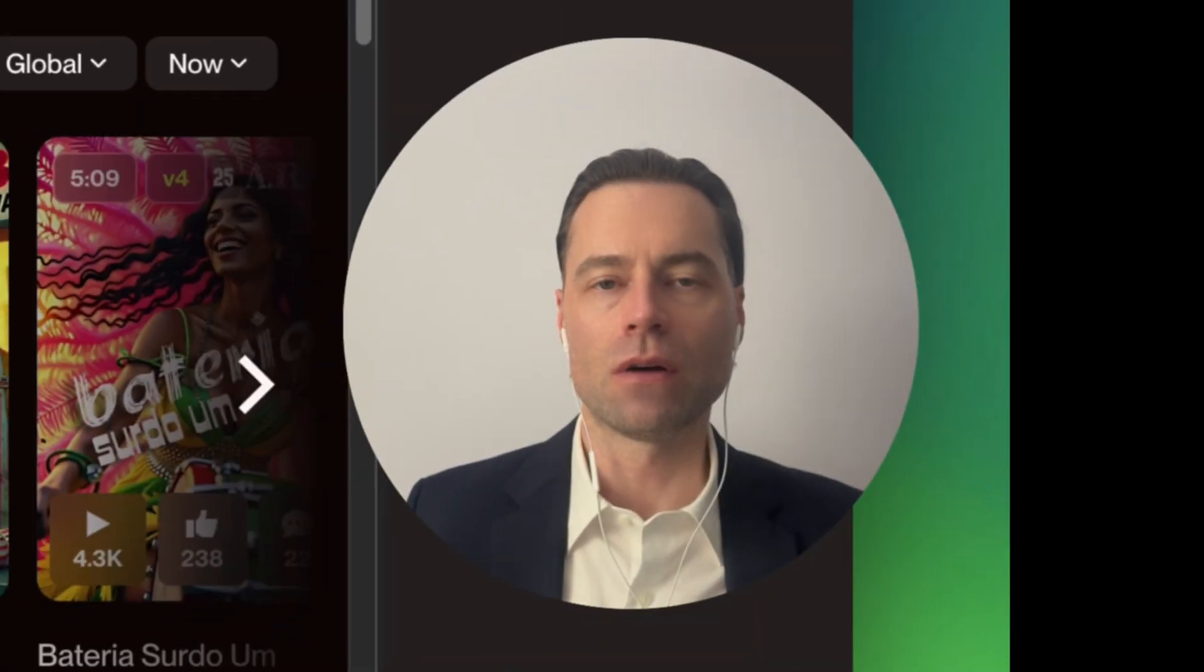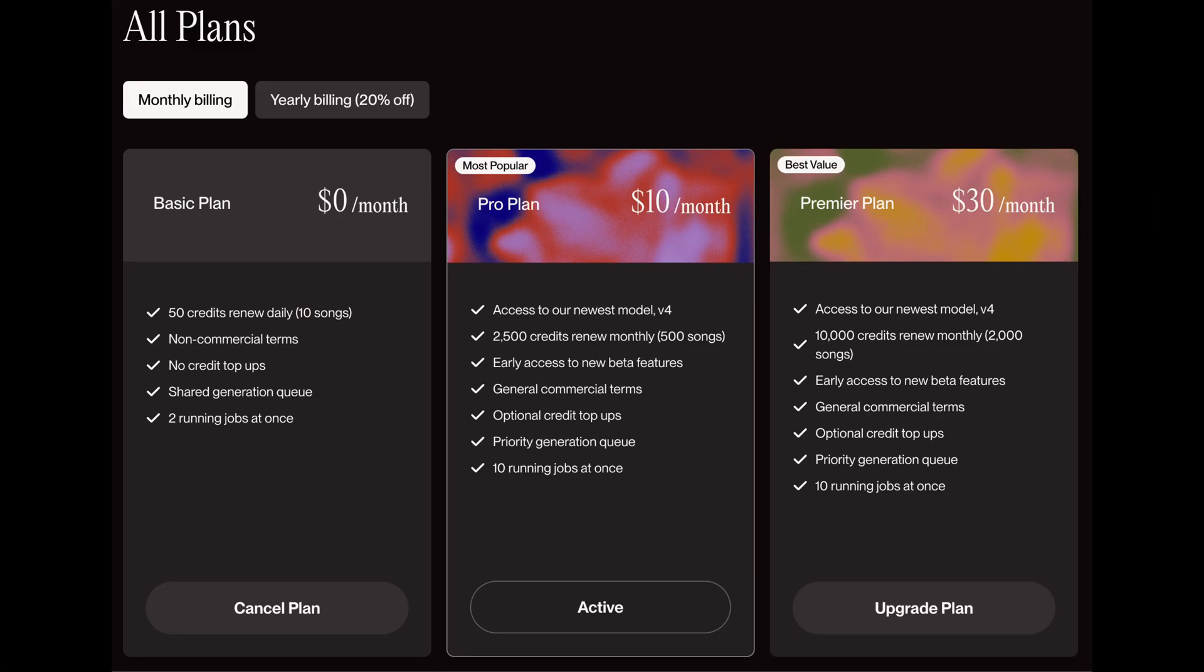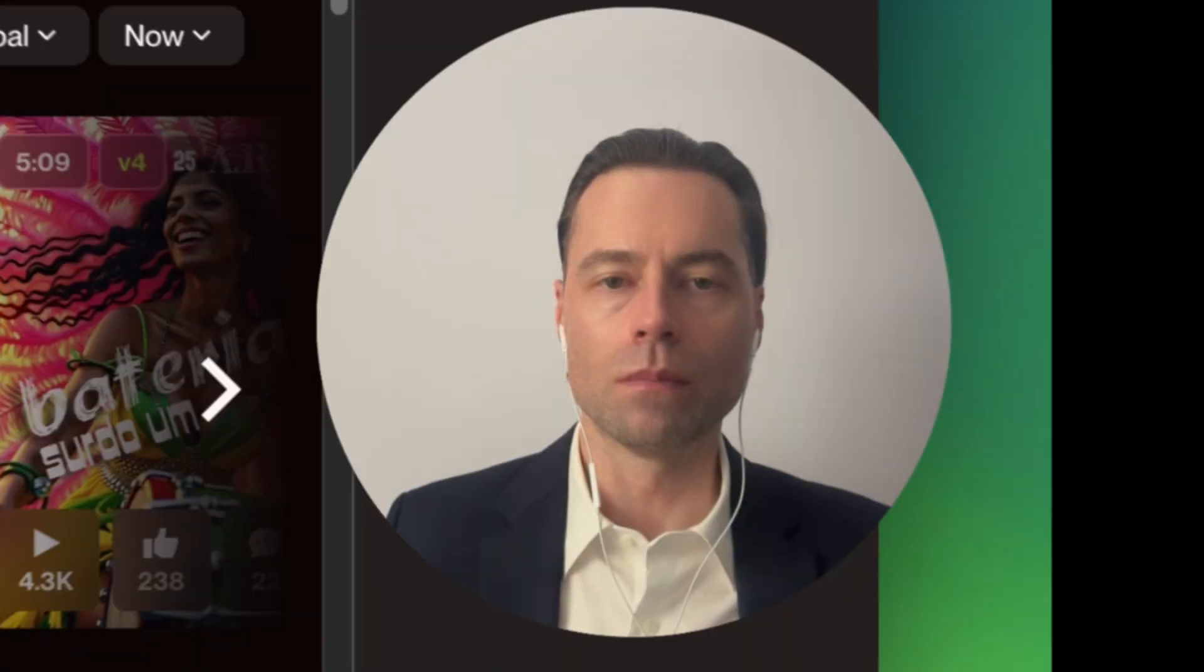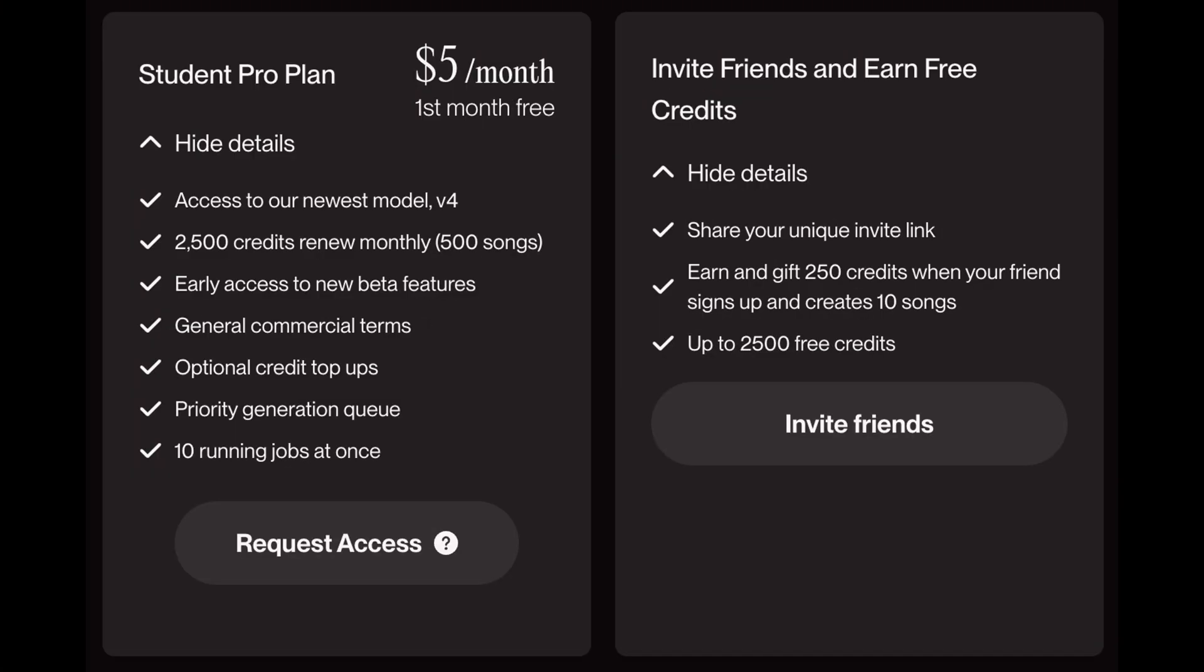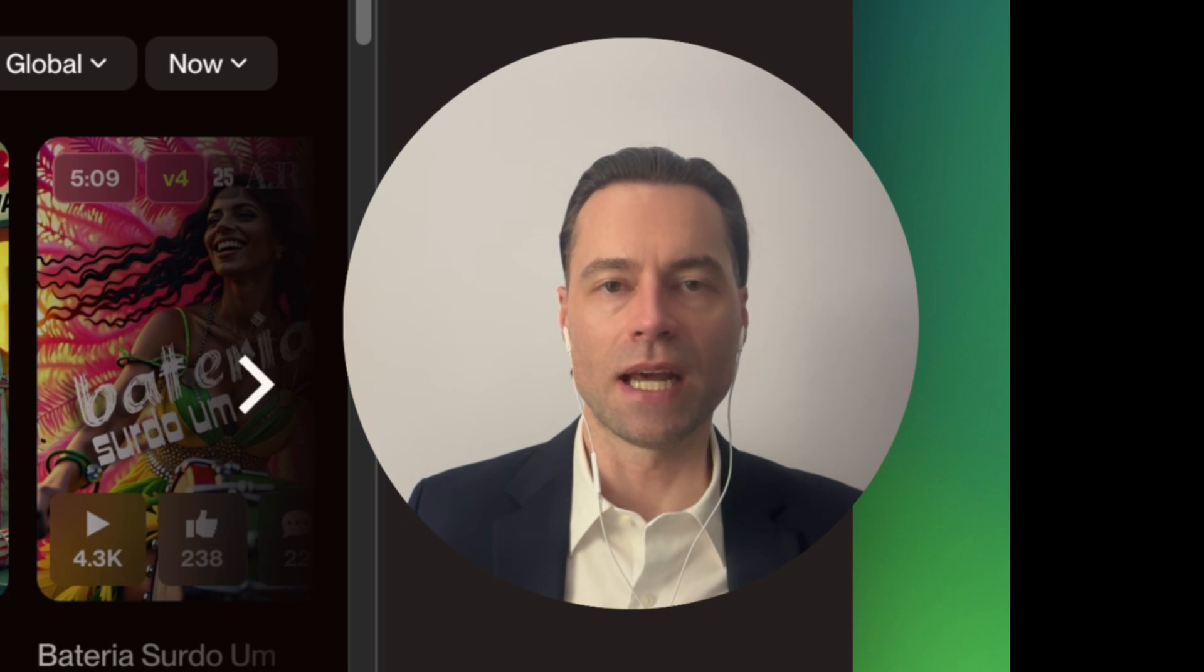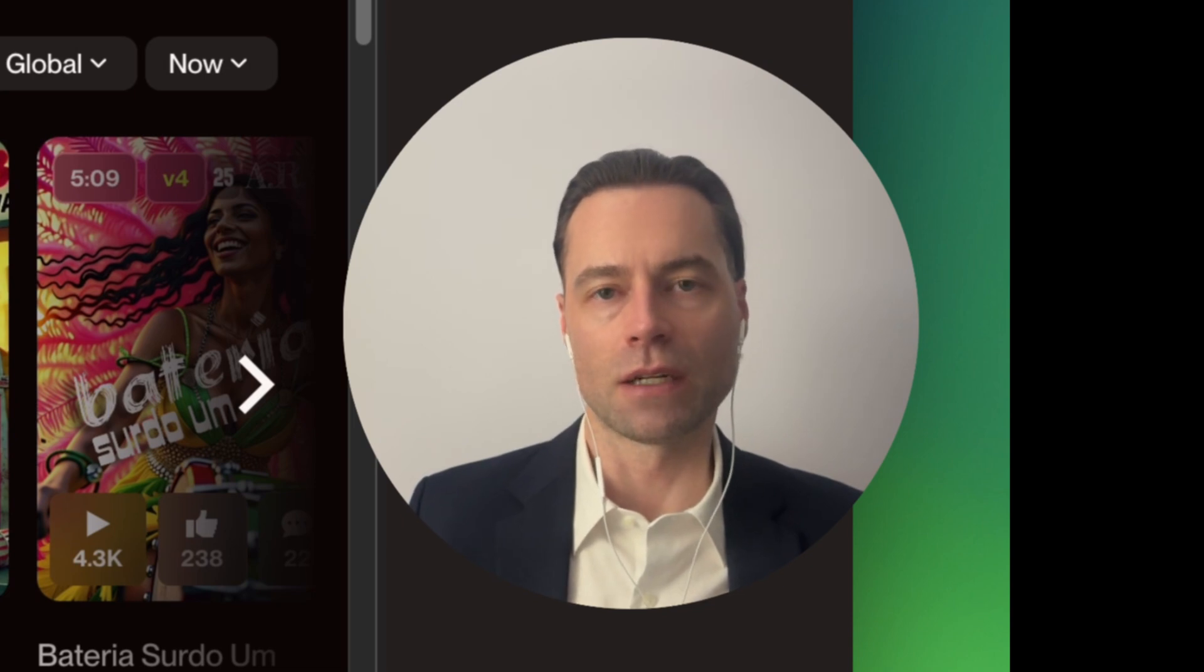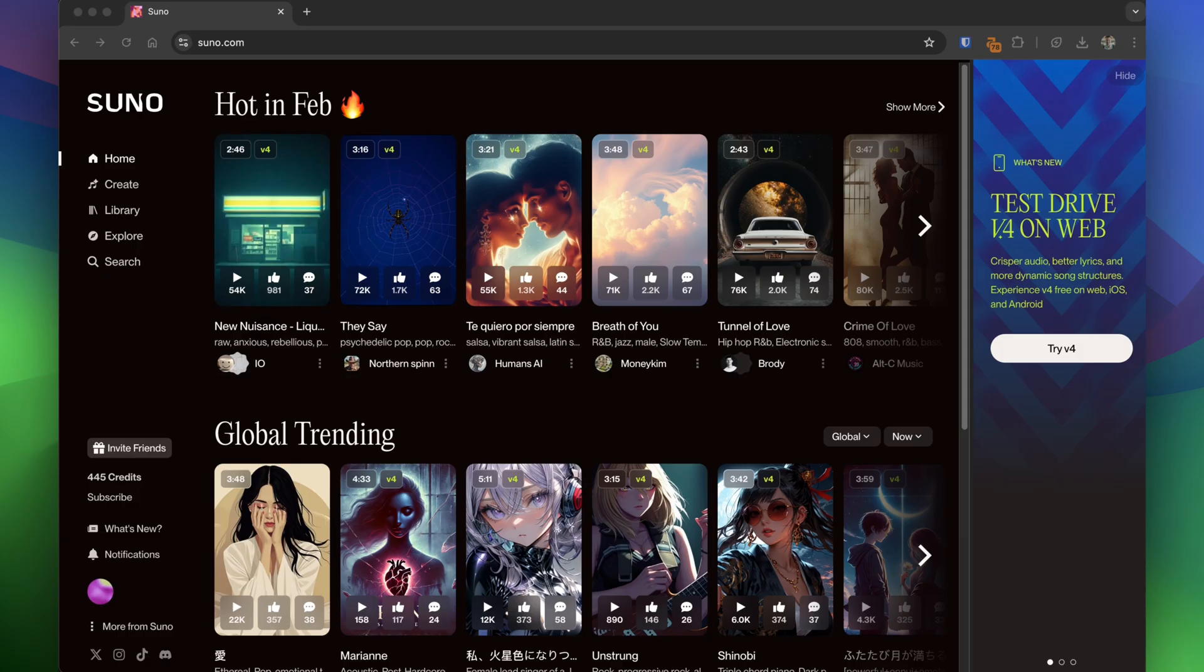For now, these features are available to pro users and up, but to help with the cost, another new thing Suno introduced is a student plan. Let's go through the editing first, and I'll show you how to fade out a song later in the video.